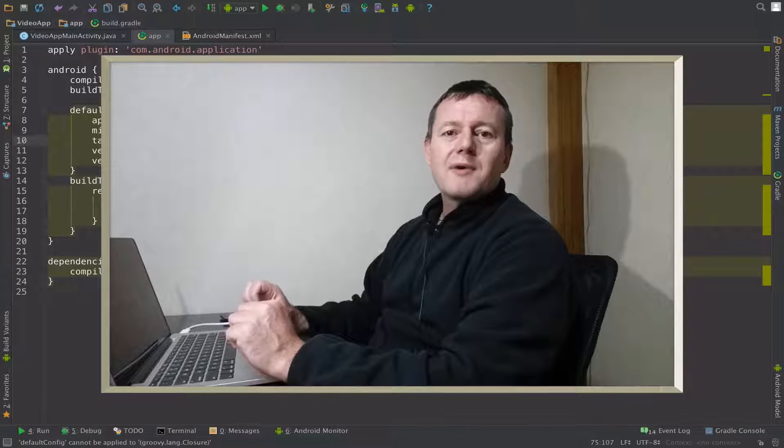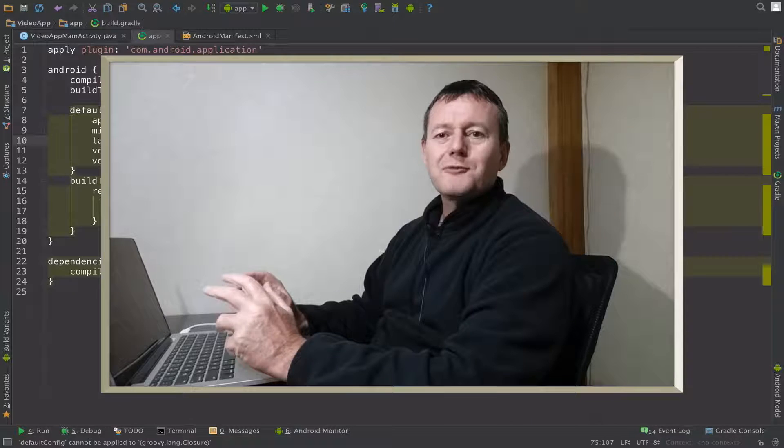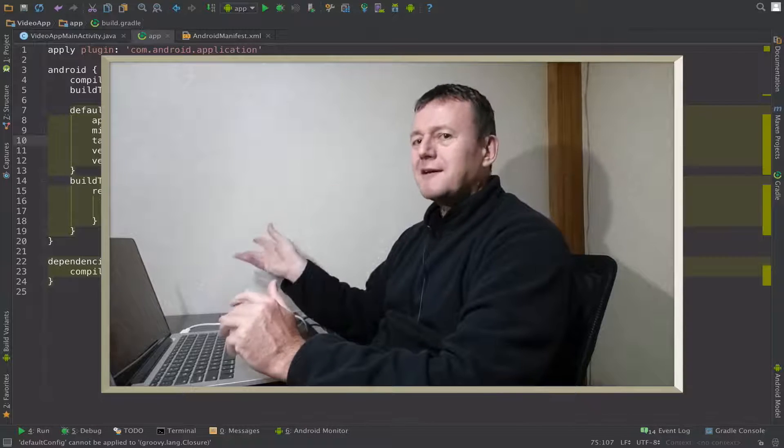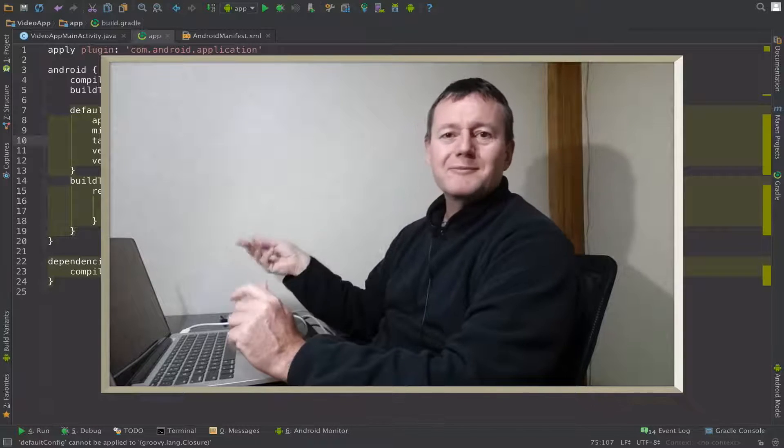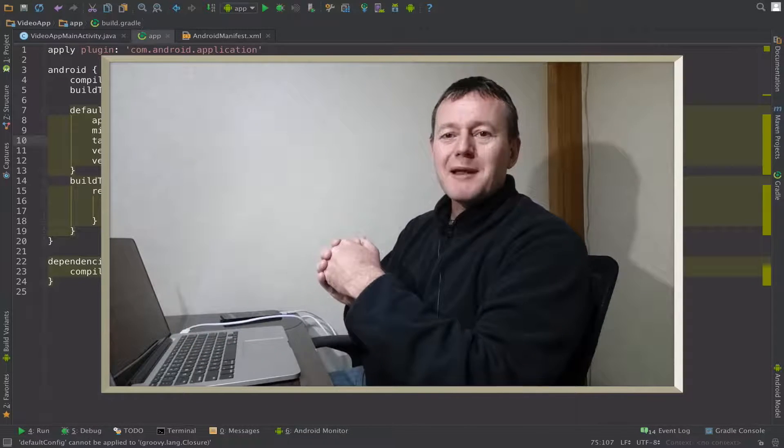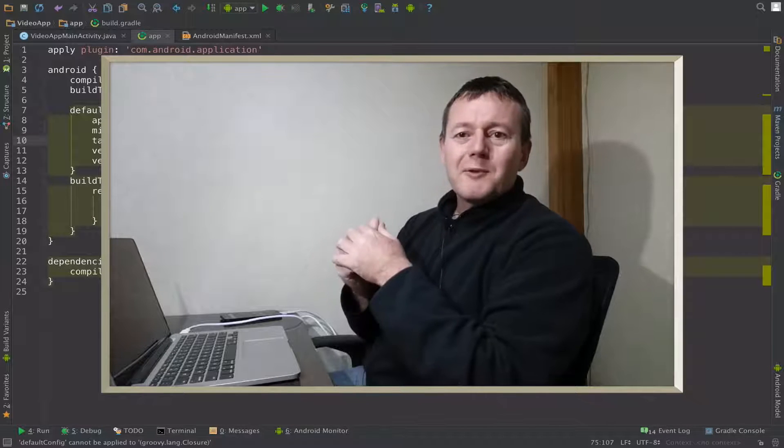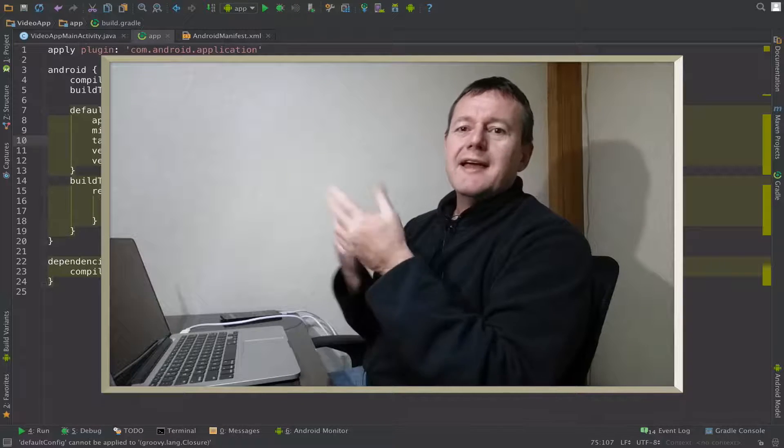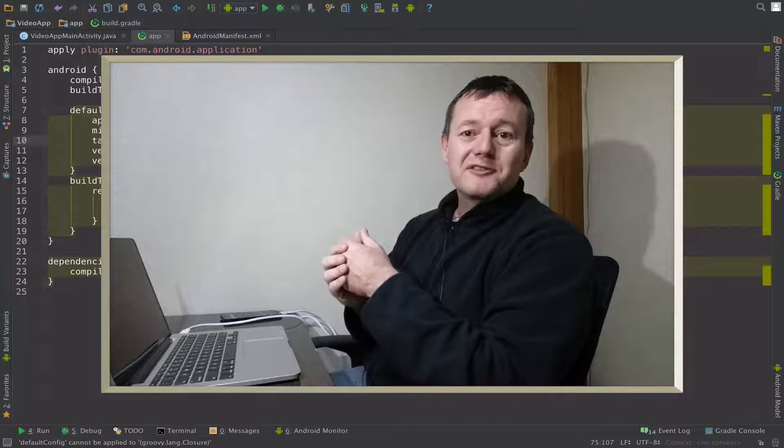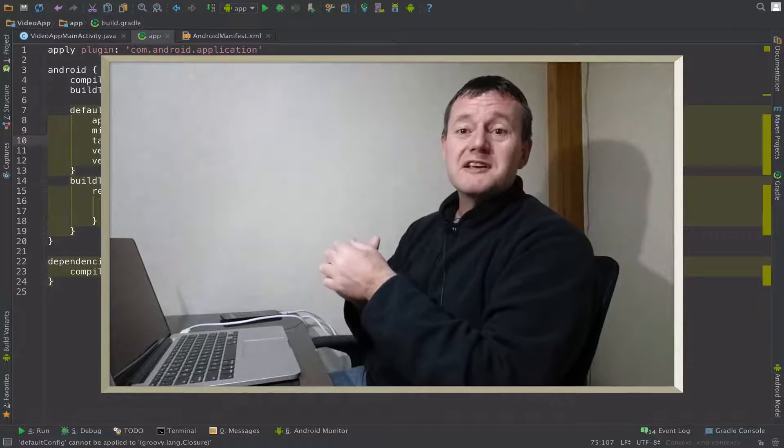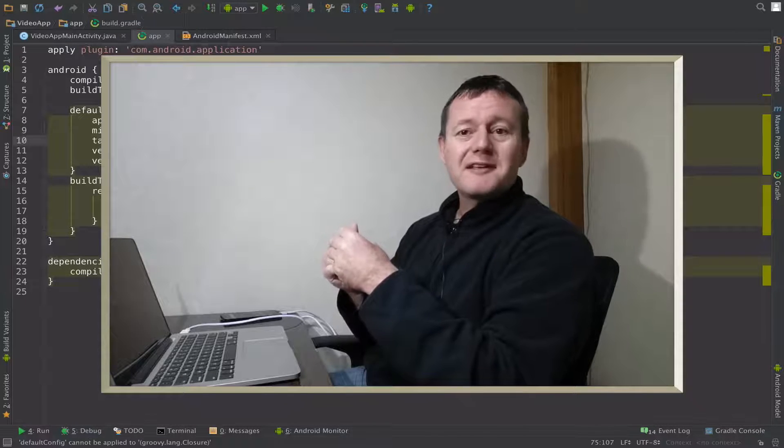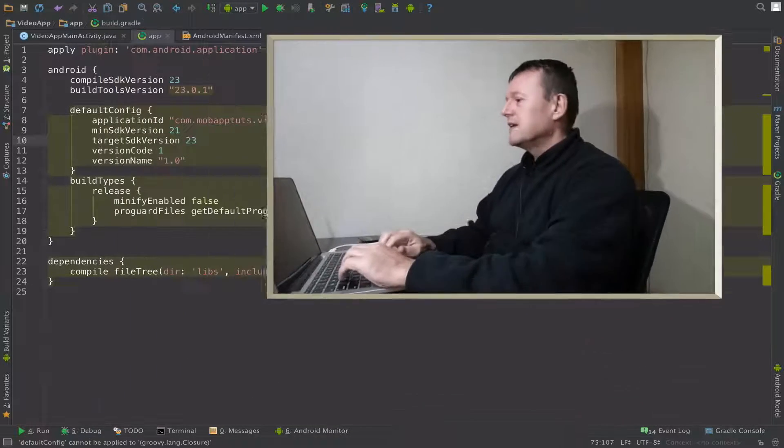Welcome to mobile application tutorials and my name is Nigel. Video app does not work on Marshmallow as such so we're going to have to add a permission to that. It's going to be the read external storage permission. So let's get started.